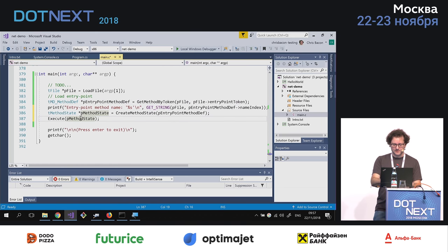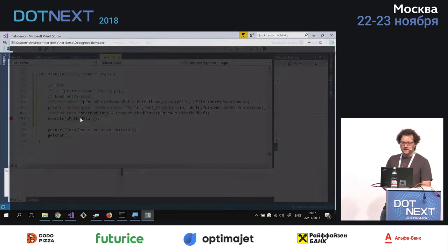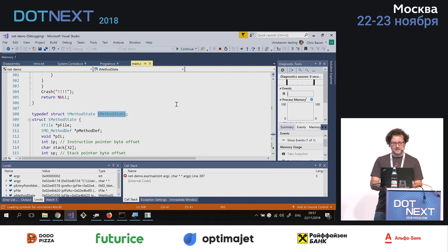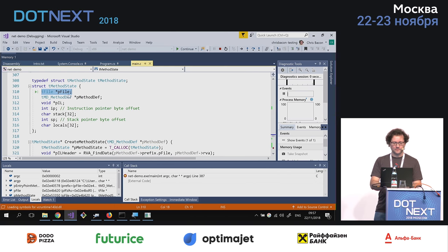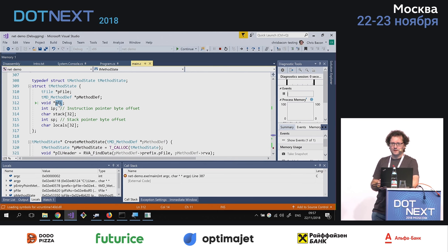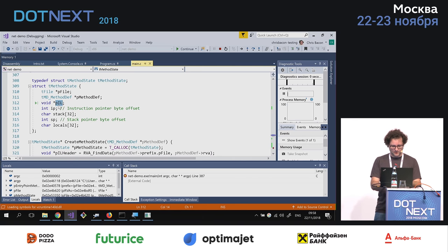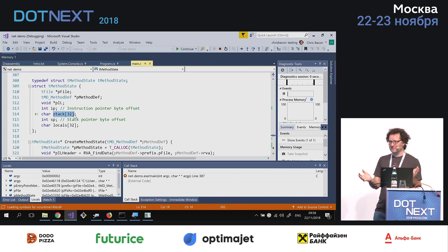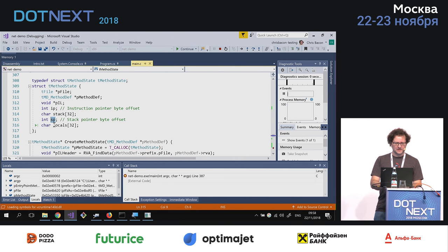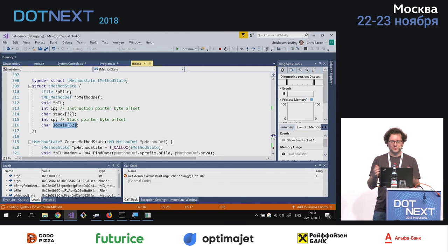We now have a method state and can call the execute method, which just takes a method state. The method state type is defined like this: we know which file the method came from, we have the method def, a pointer to the IL, an instruction pointer initialized to zero, a stack currently restricted to 32 bytes (not acceptable in a real runtime but fine for a toy runtime), a stack pointer, and a locals area. 32 bytes fixed is not how you do it in a real runtime, but it's fine for our purposes.